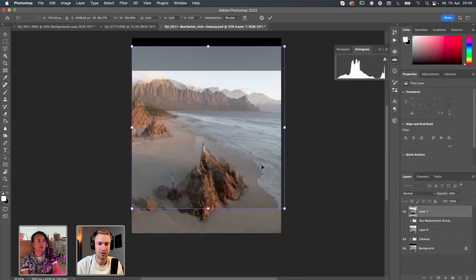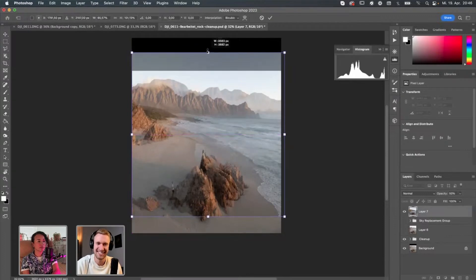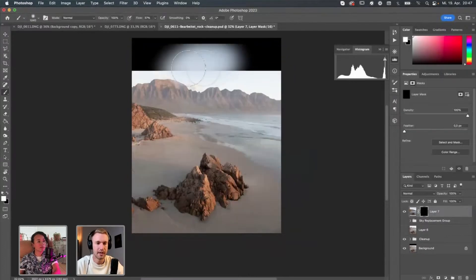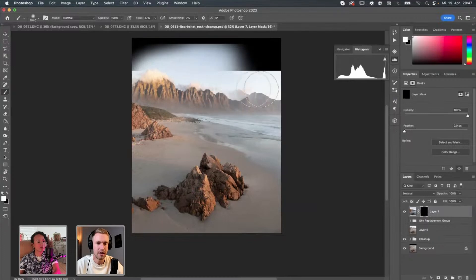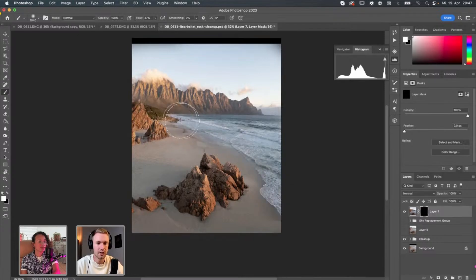And then also I would like to have a little bit more water in the scene basically. And then let's see how it looks when we brush this scene here in. And then also I just love to just brush the water in.